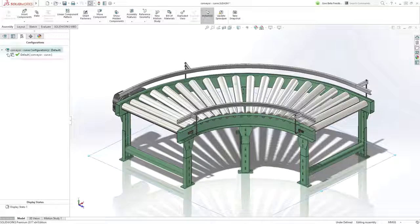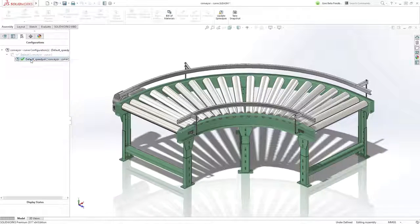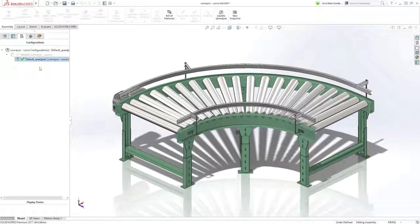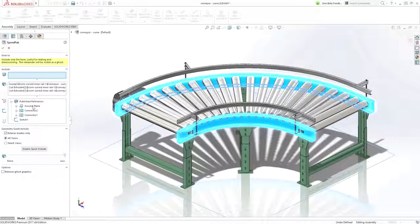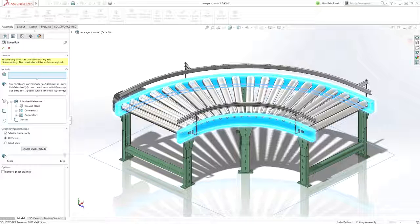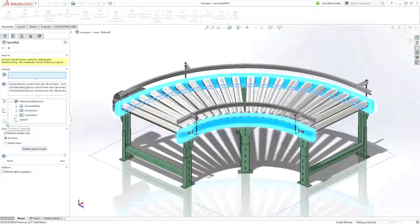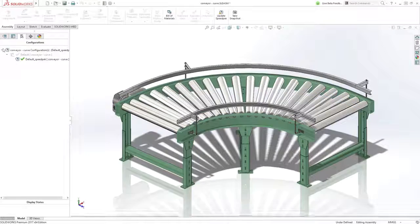Speed packs have also been improved. Now, reference geometry, sketches, and curves can be included as well as the published references to greatly enhance their use in large assemblies.